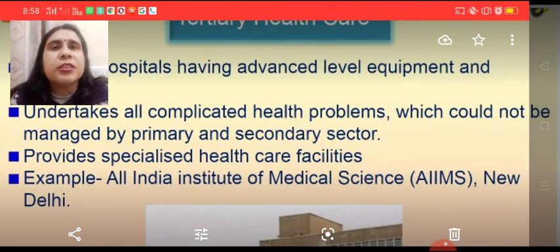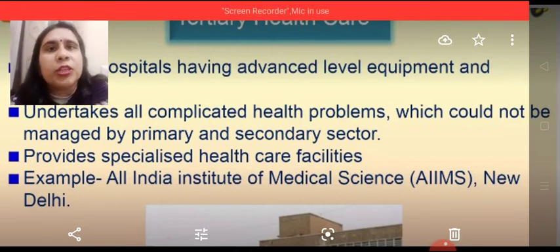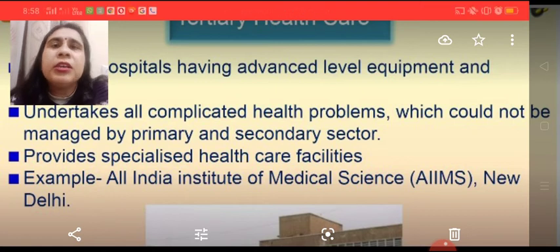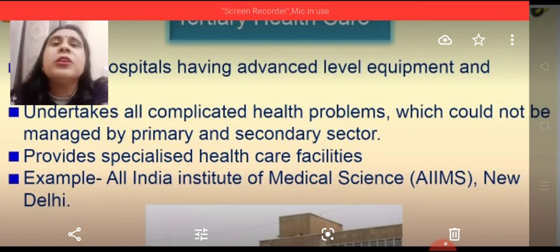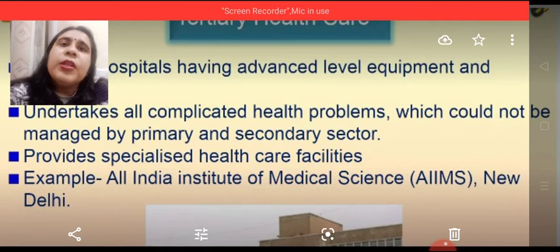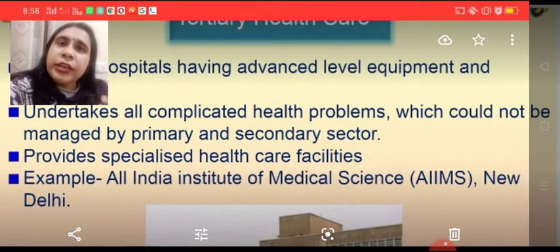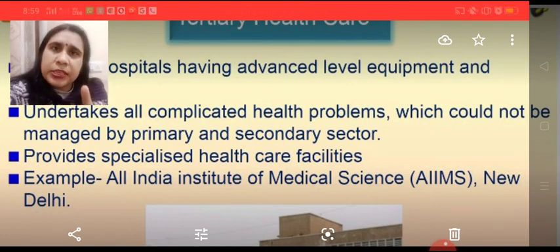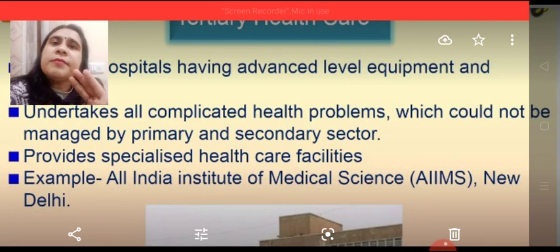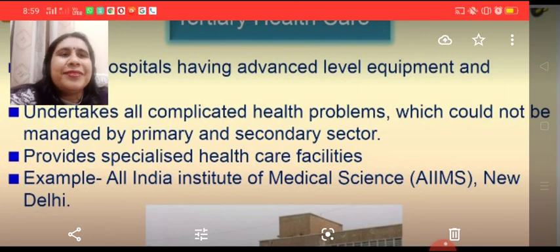Tertiary health care hospitals are located in big towns and deal with all complicated health problems and surgeries. So, the three tiers of India's health care system are: primary (PHCs), secondary health care systems, and tertiary health care systems. We will discuss the rest in the next video. Thank you all.